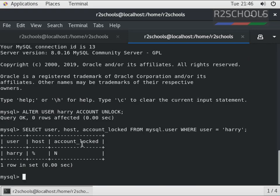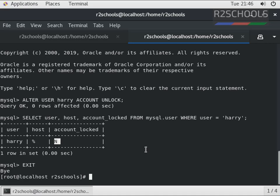Notice here, account_locked status is 'N', which means the account is not locked. Exit and try to connect to the MySQL server with the unlocked user.